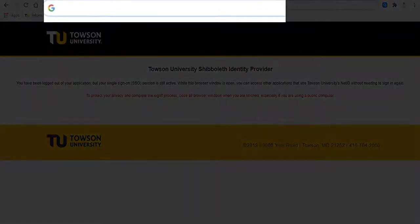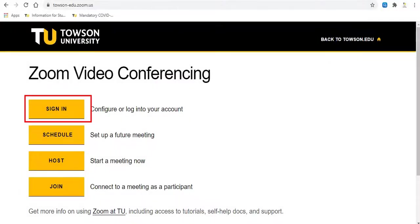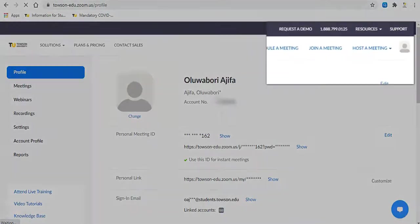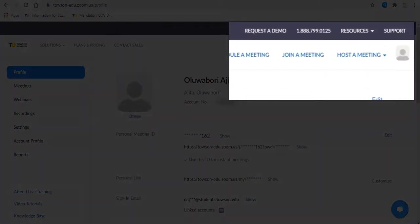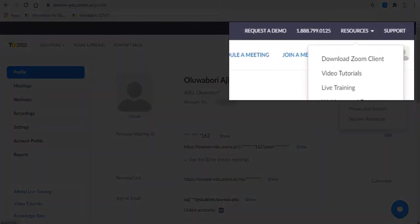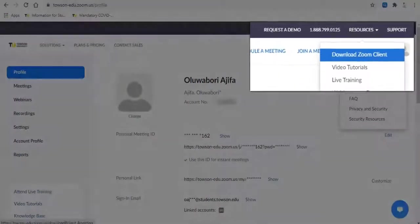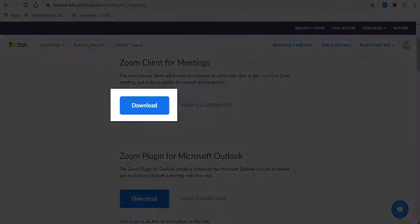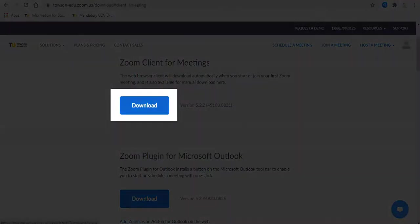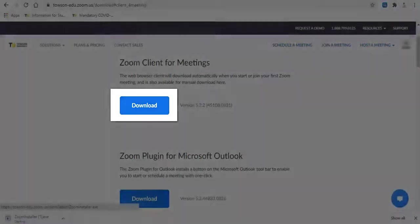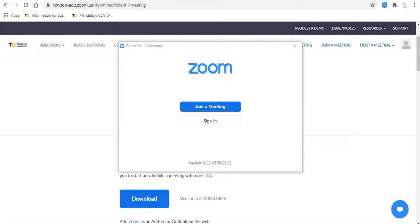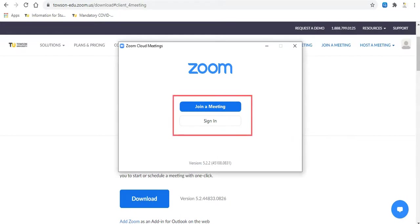Sign in to the Zoom portal by heading to zoom.towson.edu, then click Sign In. From the top right corner of the window, hover over Resources and click Download Zoom Client. The Downloads page will appear. Under Zoom Client for Meeting, click Download. Run the installer and follow the screen prompts. Once the installation is done, the Zoom Cloud Meeting window should appear.